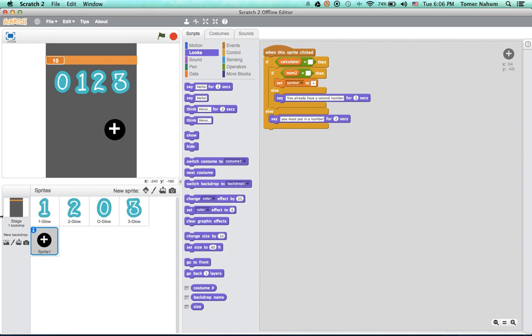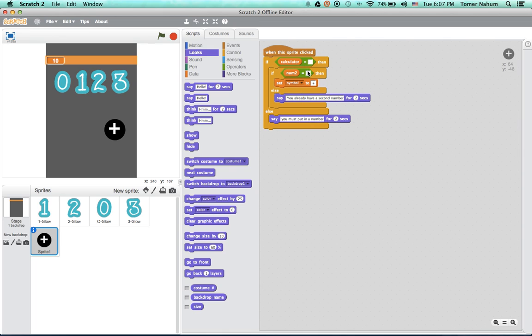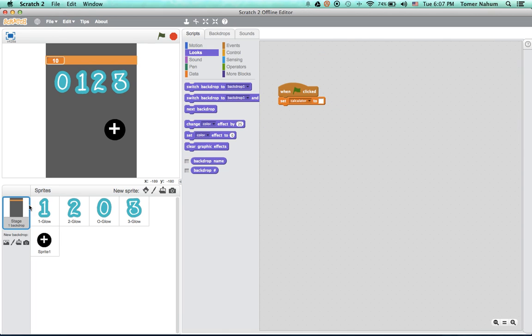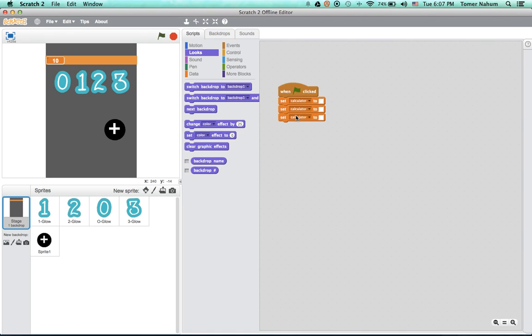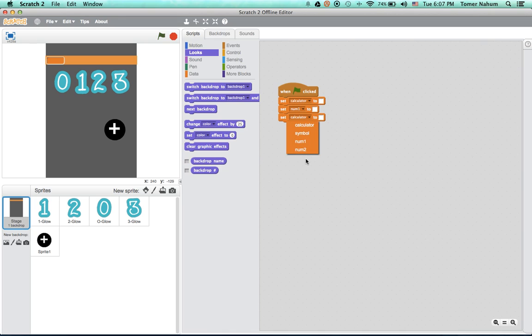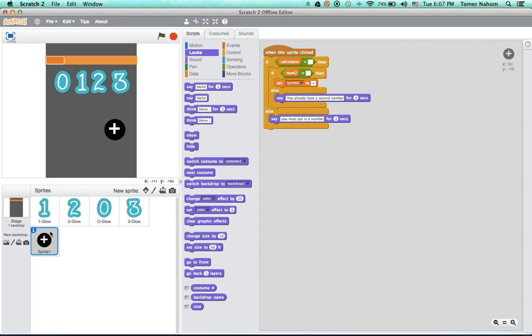And I am actually not sure how to make a third number. If you know how, please make a video and comment a link to it, or just if it's really short, just tell me in the comments. So if number two equals nothing, and at the beginning we also want to set number one and number two to nothing.